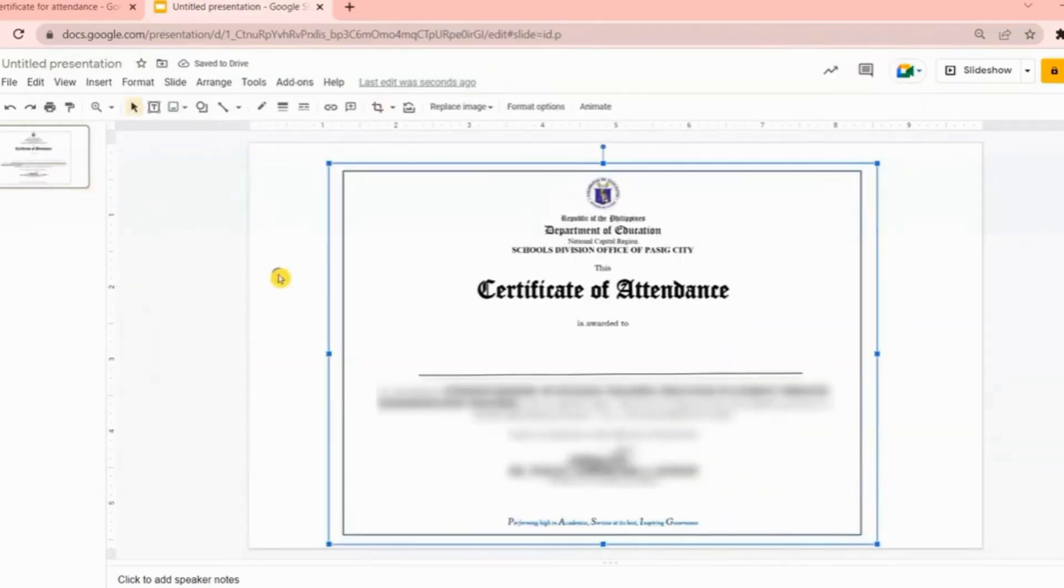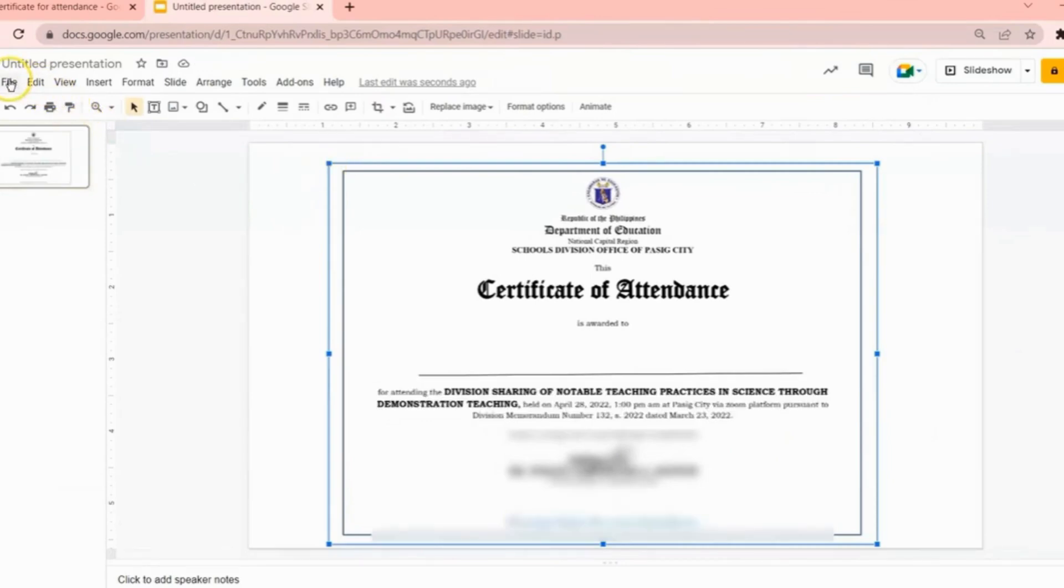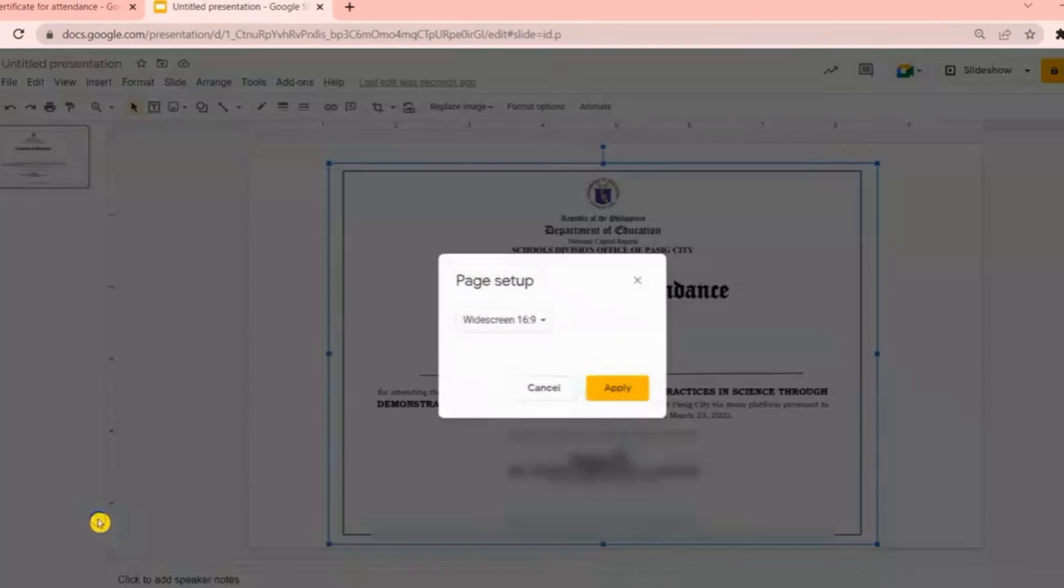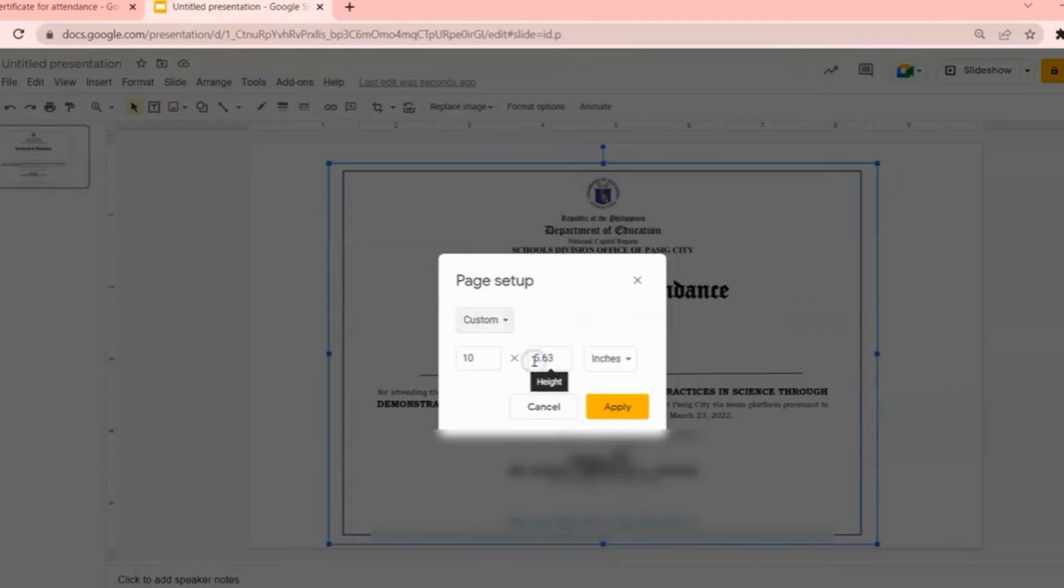You can resize the slide so that it will match the size of your image. How are we going to resize it? Just click File, then choose Page Setup, then choose Custom. From here you can adjust the size of your slide.